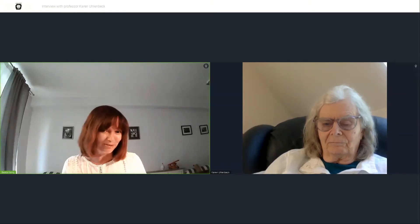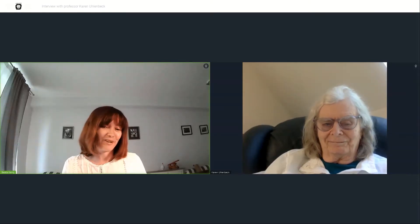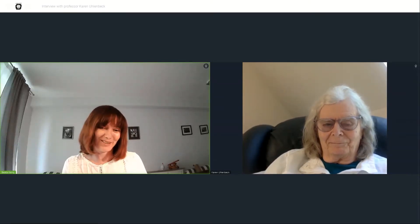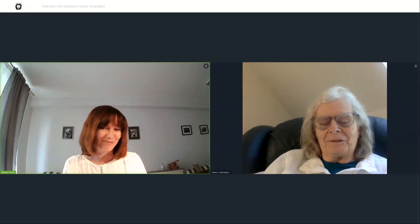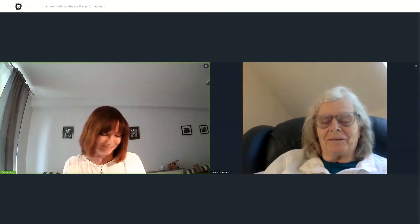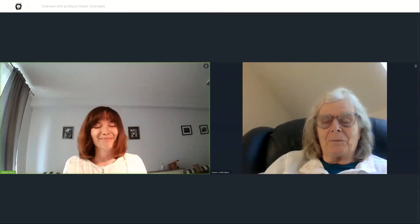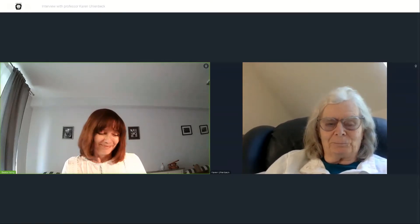Good morning, Professor. Thank you very much for accepting my invitation. Good morning to you and I'm pleased to be here. Thank you.